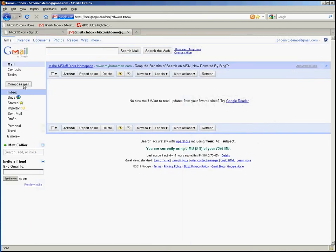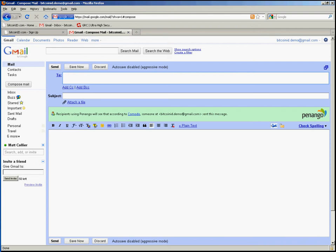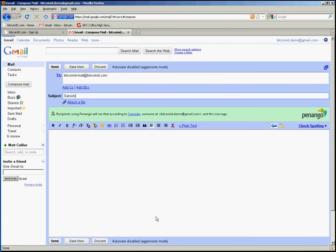I will click on compose mail, specify the address, and put the word Satoshi in the subject line. Now I need to make sure that the message will be digitally signed, which is the default with the Penango plug-in. As you can see here, the signature button is depressed.